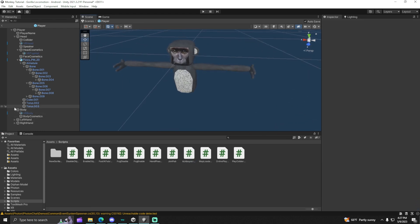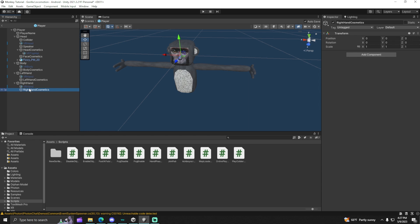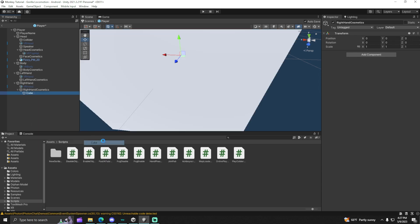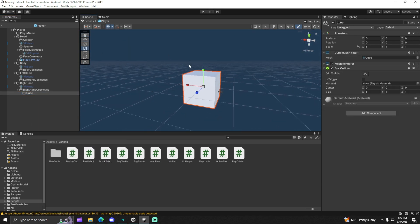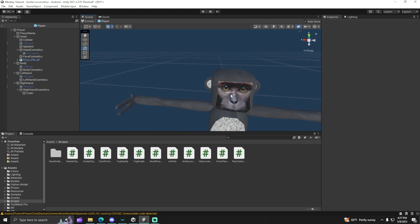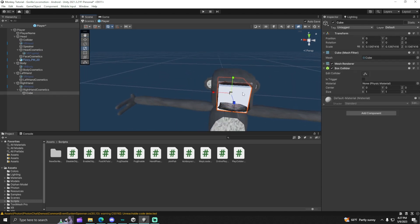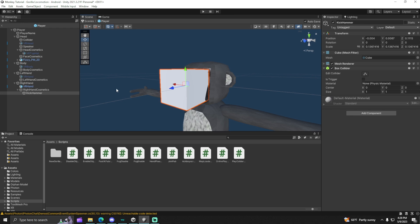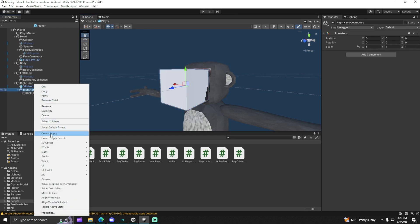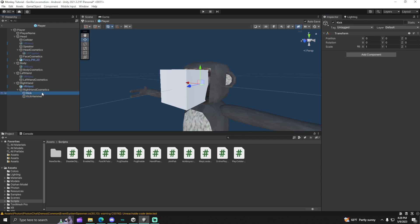So then what we're going to want to do is, let me just close this. We're going to go to left hand and right hand, open those up. You're going to see where right hand cosmetic is. Right click on it, create a cube. We're just going to make this like a cube. So then we're just going to create an empty, call this kick.